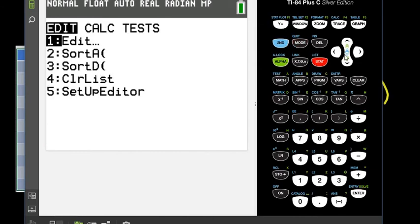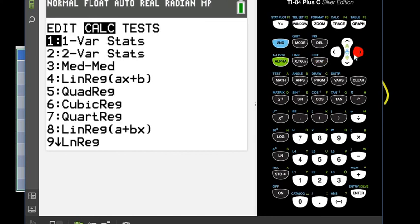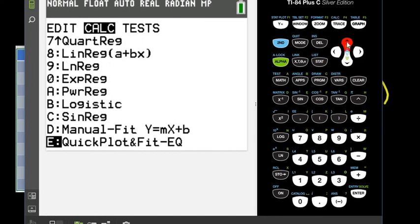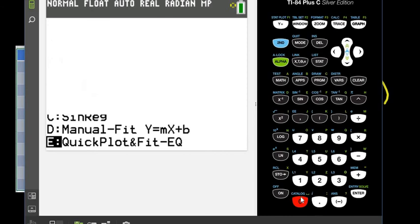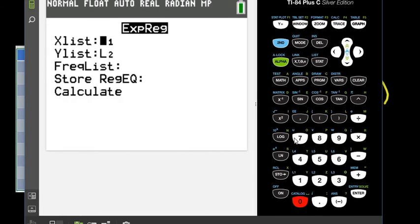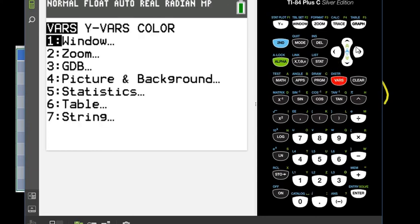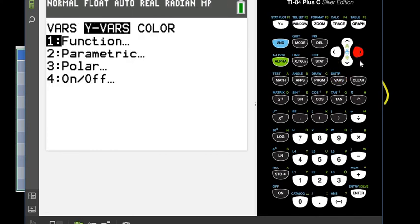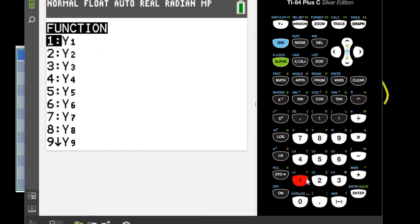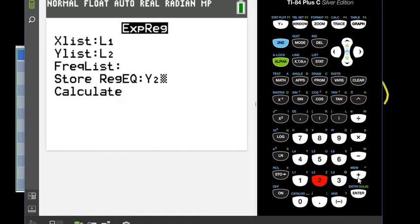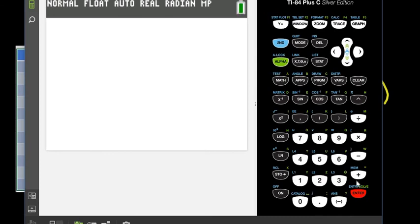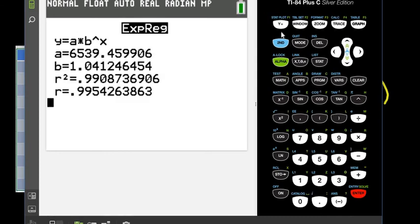So what I'm going to do is I'm going to hit stat and go to calculate. And I'm going to go down to exponential regression. Exponential regression is zero. So I'm going to select zero for exponential regression. I'm going to do the same thing. This time, I want to store my regression equation in a different place. So I'm going to store it in Y2. So I'm going to hit VARS, go to YVARS, function, and choose option two, which is Y2.